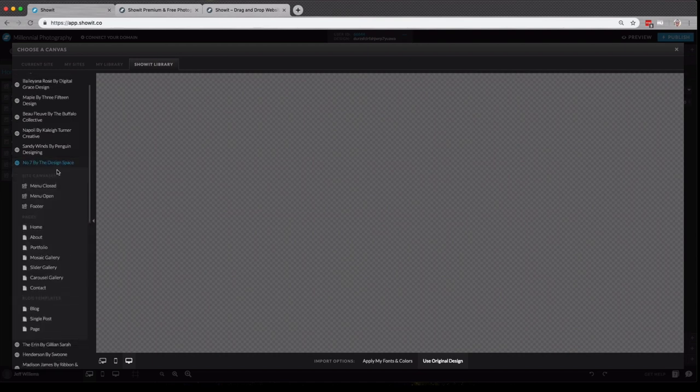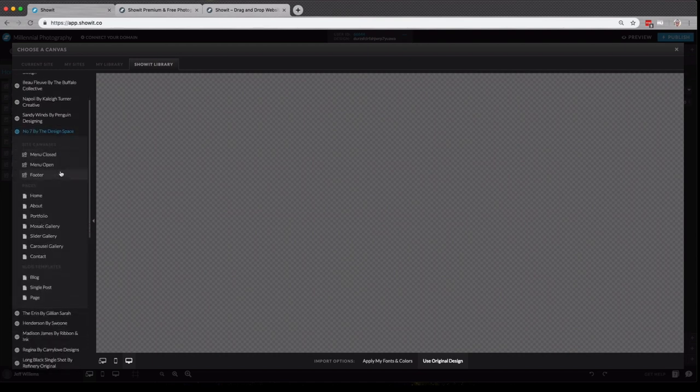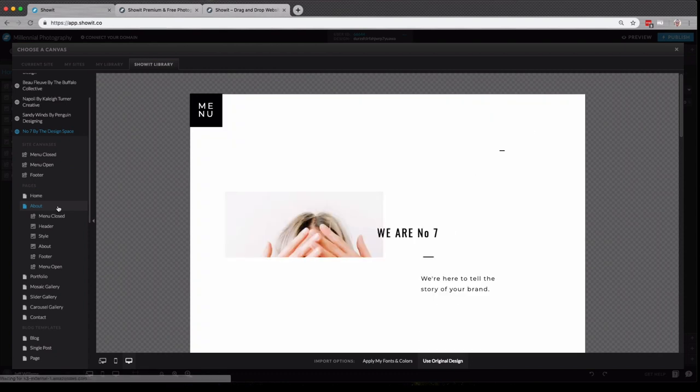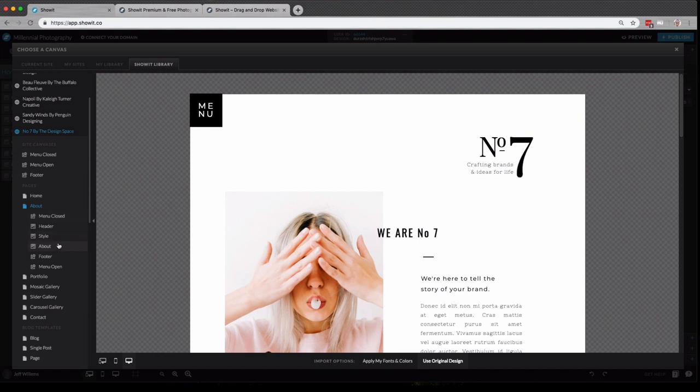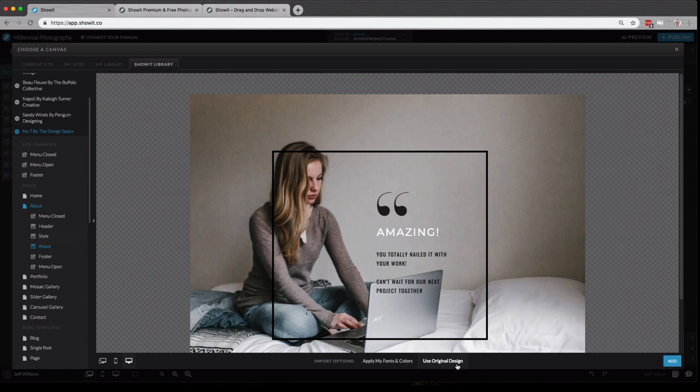So let's say I like this one here, number seven, by the design space. If I click on pages to about, I can choose any of these canvases off any of the pages in the design. So let's say I really like the actual about section here. I've selected this canvas, and you'll now see I have the option to add.